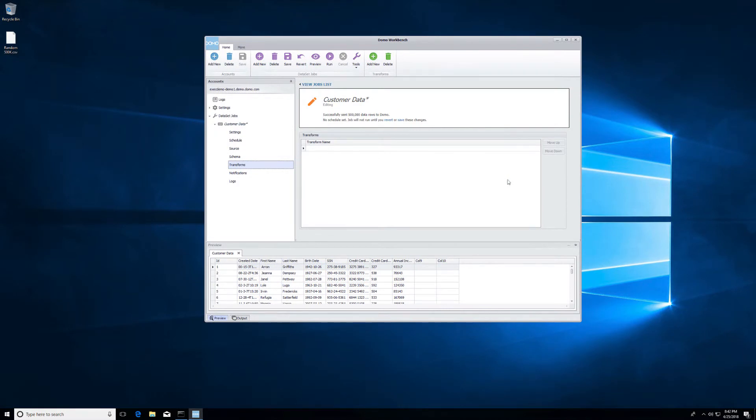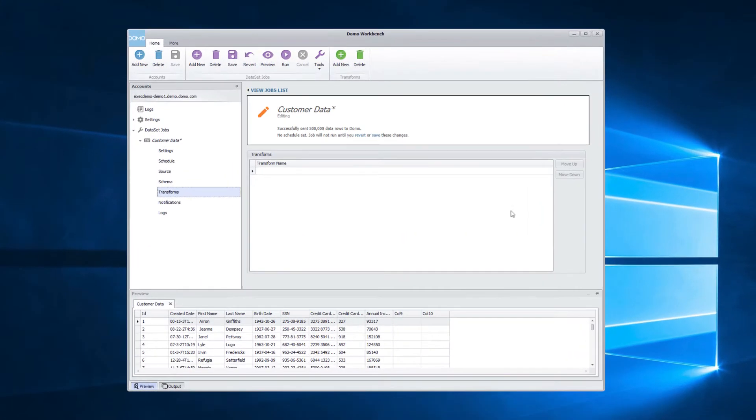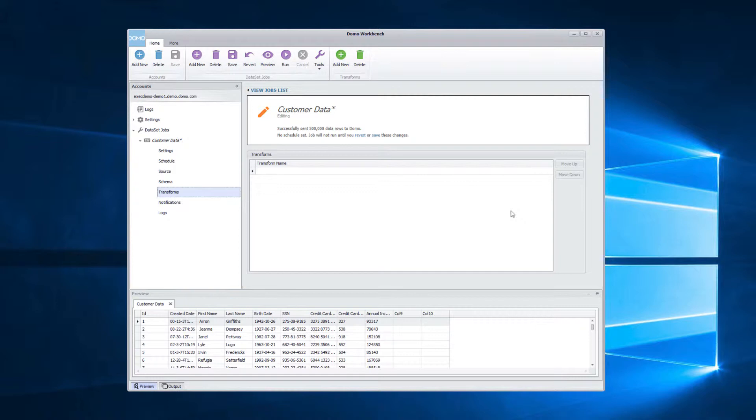Have you ever had a data set where the system was not identifying one of the columns as a date field? With the custom date format transform in Workbench, you can transform the date into a format that is usable by Domo.